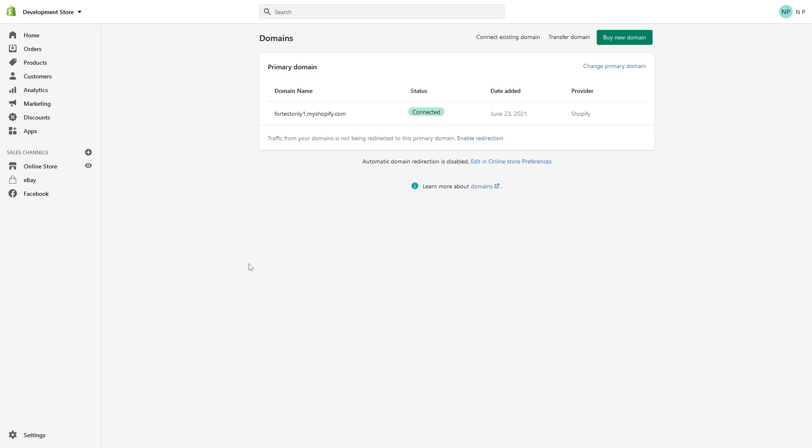So your only option is to essentially either sell the domain name on a third-party marketplace or just let it expire in about a year, and you would have to probably re-register a new domain name with the correct spelling.